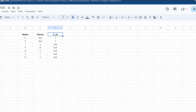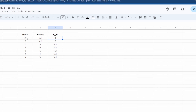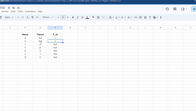Hello and welcome back to my channel. I'm back with another SQL interview question. We are given a table called 'family' which has information about a family tree. It has three columns: the name of the member, their parent, and the family ID. For member A, the parent is null and the family ID is 1, meaning A is the starting member of family ID 1. Similarly, for G, the parent is null and the family ID is 2, so G is the starting member of family ID 2.